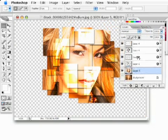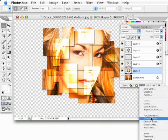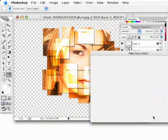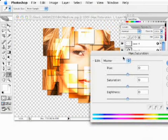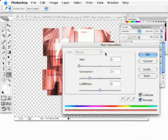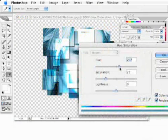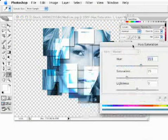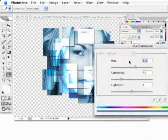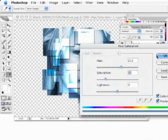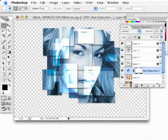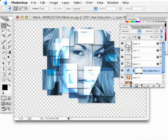I'm going to bring up a hue saturation adjustment layer and do the colorize. We'll kind of go with a blue effect here. You can see if I hit OK, we're getting a pretty interesting effect there.